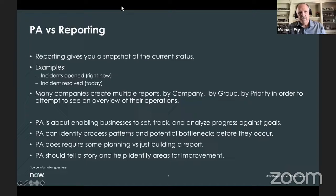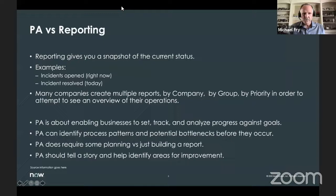PA is about enabling businesses to track their progress against goals — identify issues in the company, identify bottlenecks, determine whether you have enough or too many resources. PA requires a little extra planning, but the overall goal is to give you a beautiful dashboard that drives your business. At a quick glance, you can look at it and immediately see what needs to be fixed.